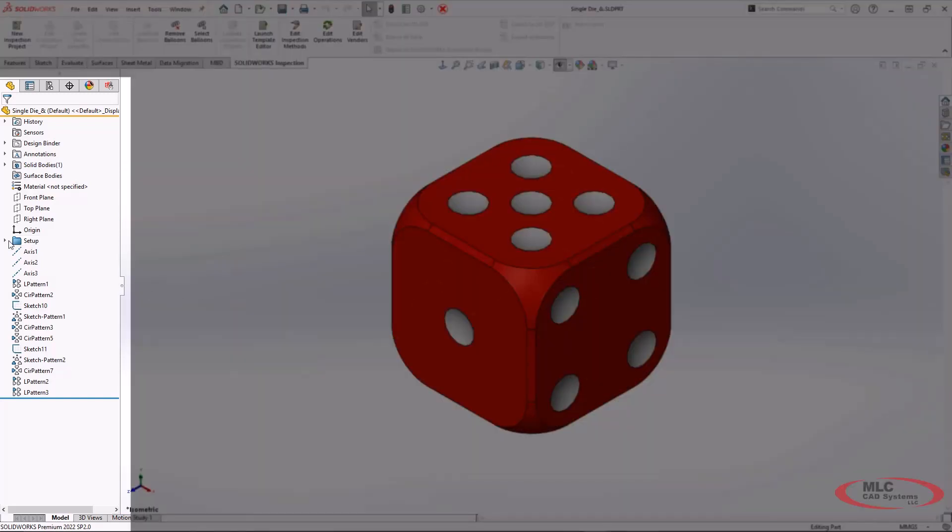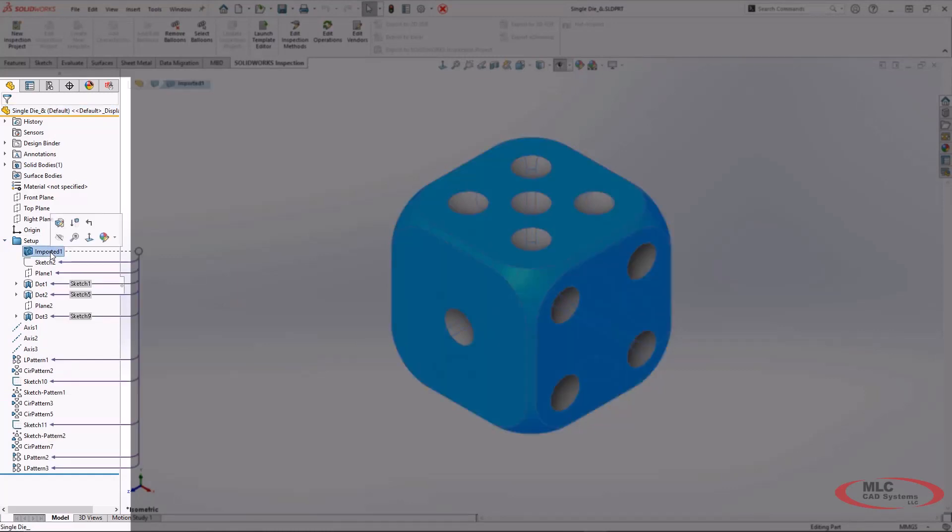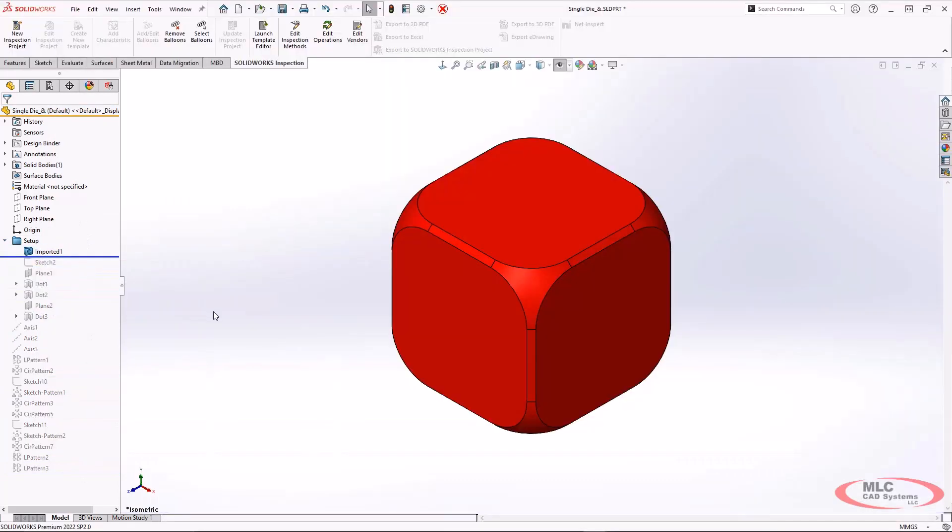So if we take a look at the actual model, the main body of this is just a neutral solid. If we take all the dots away, this was an imported file.